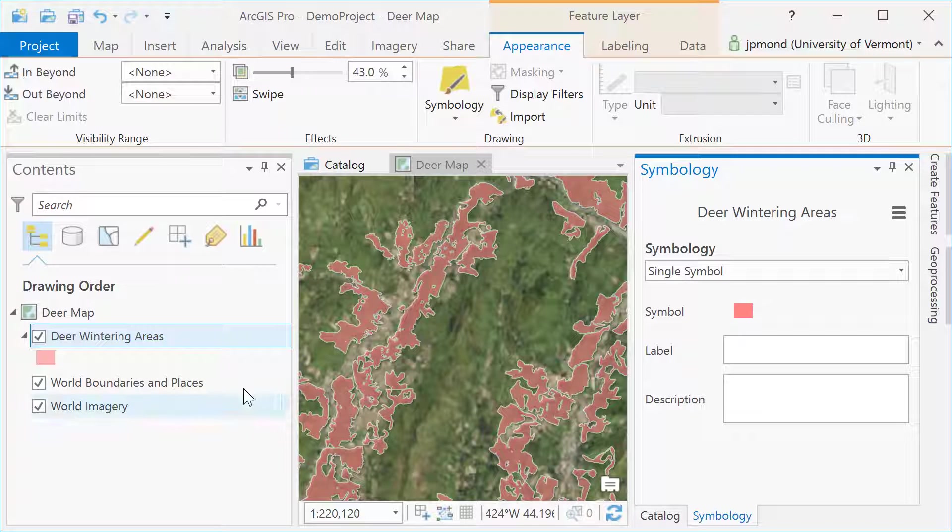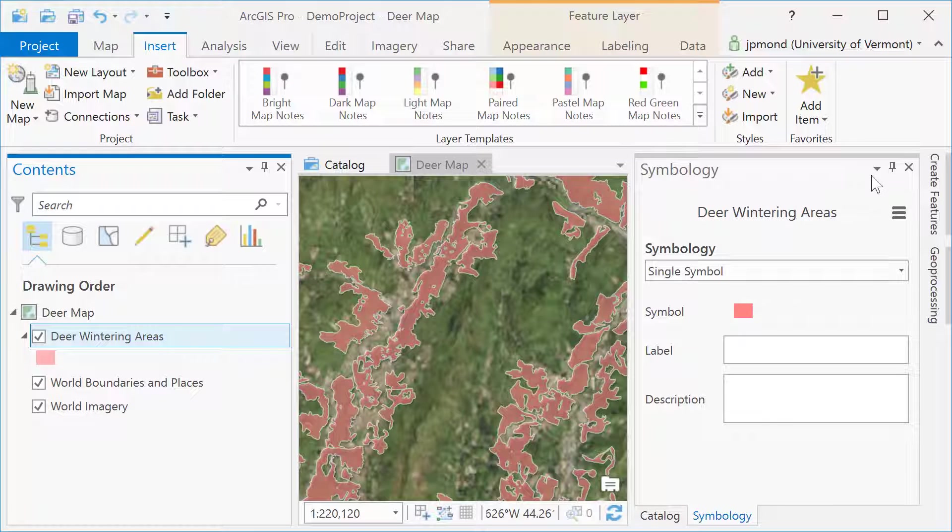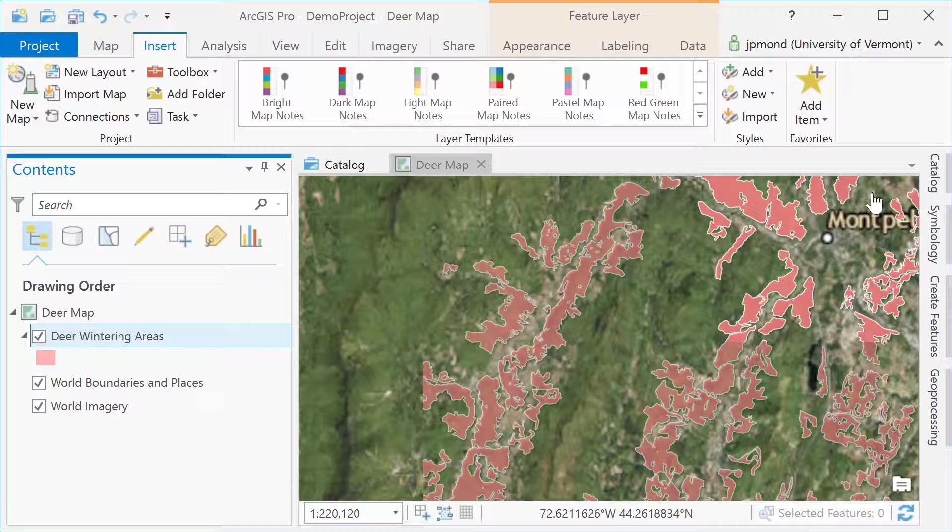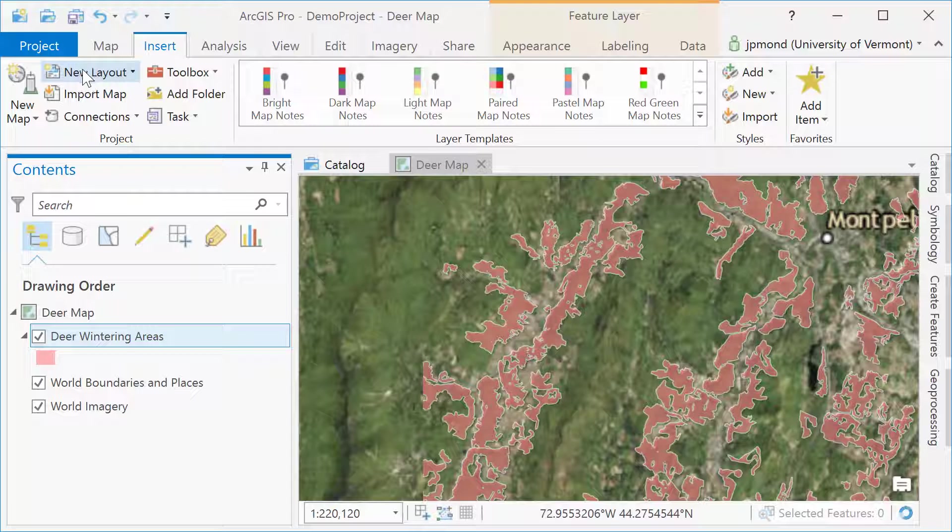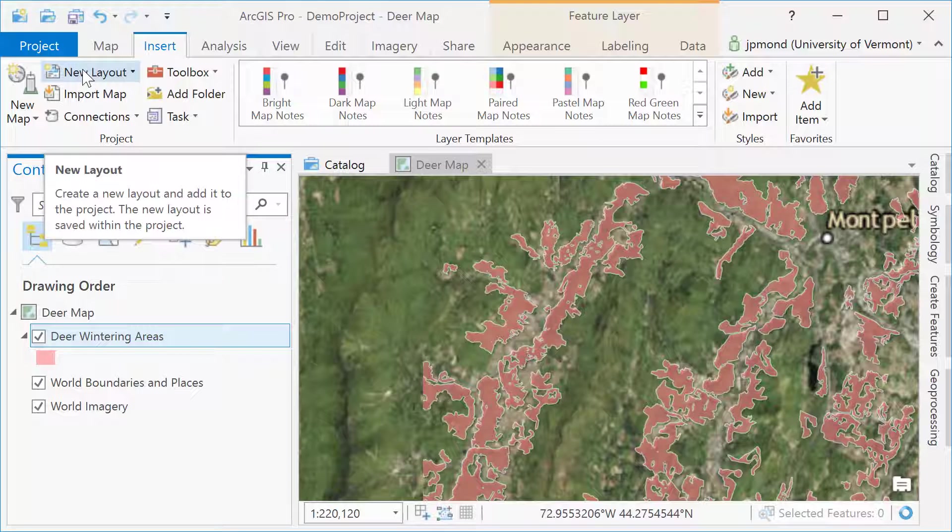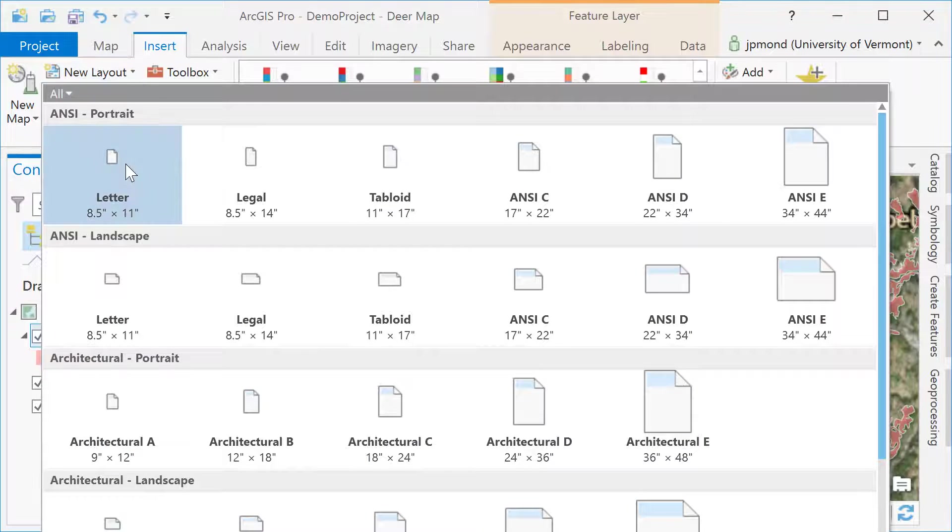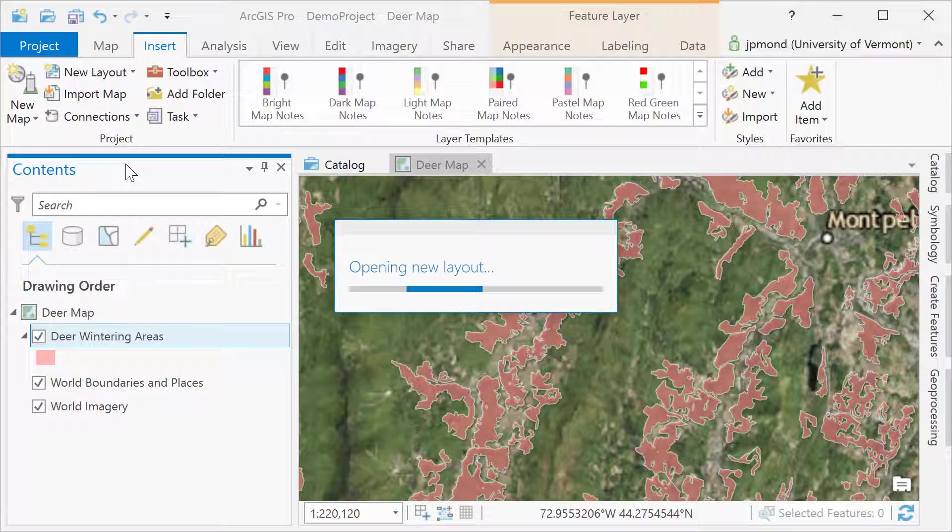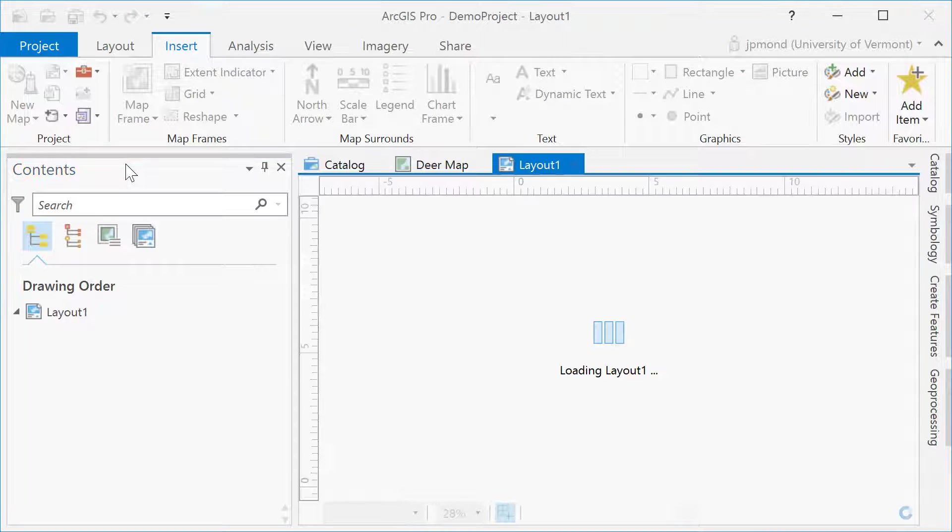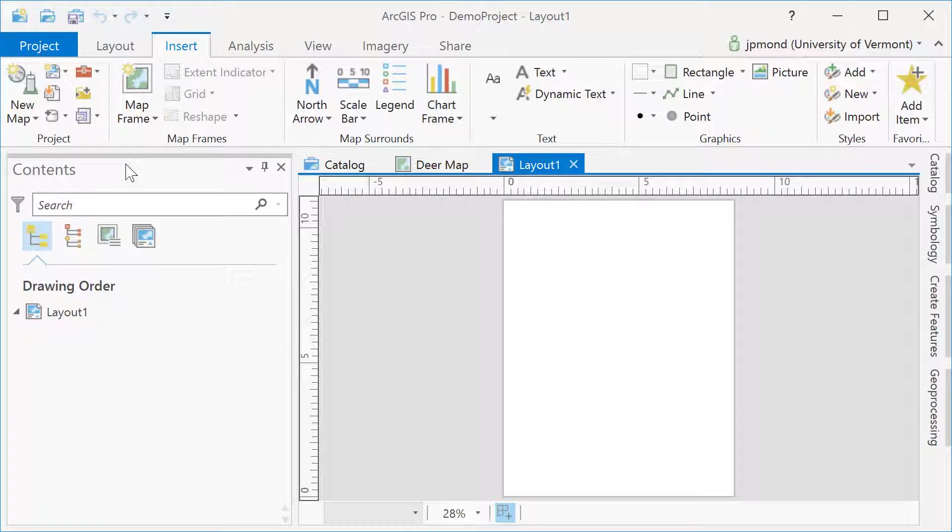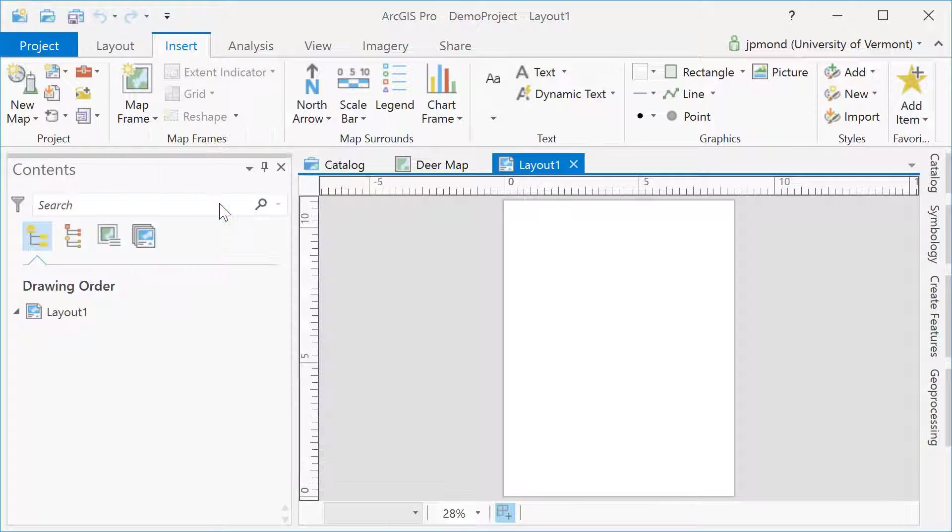The layout is where you put all your map elements together to create a real map with scale bars, legends, etc. To do this, go to the insert menu and choose new layout and then select the appropriate format for your layout. Once you've created your layout, you can add one or more of the map frames you already have in your project.